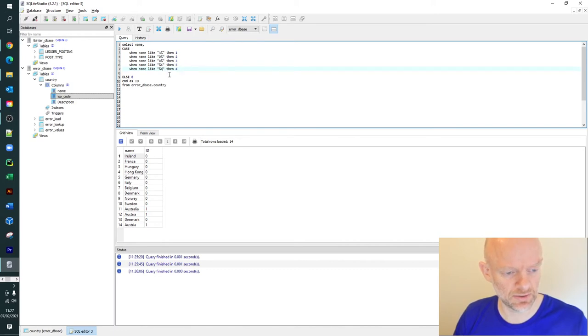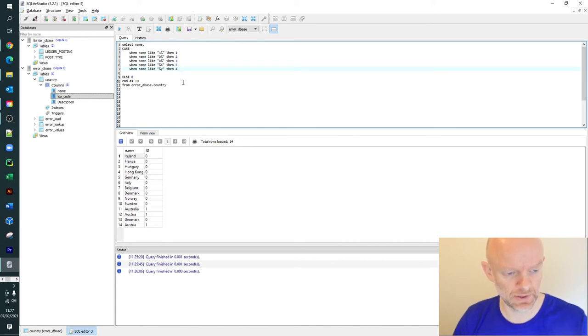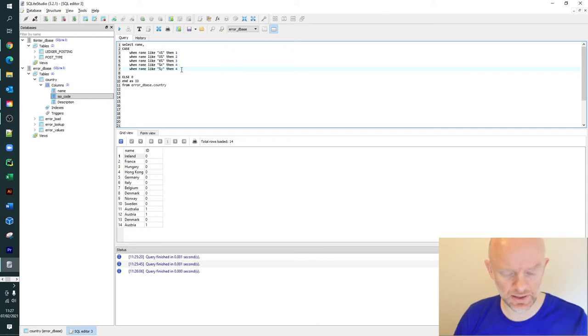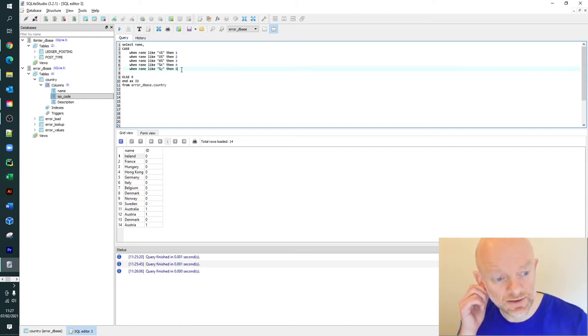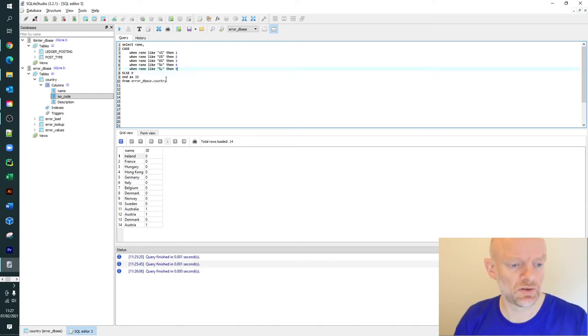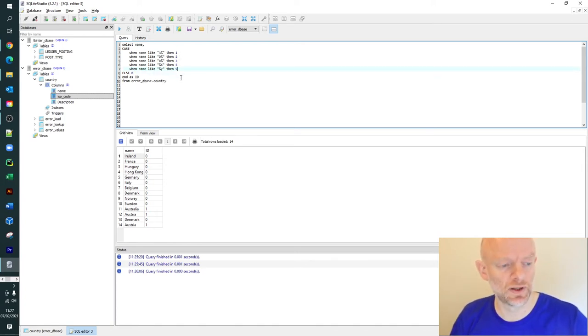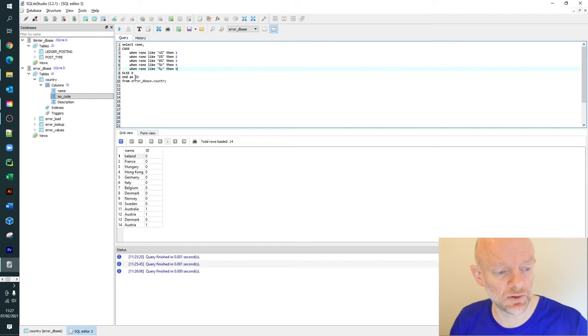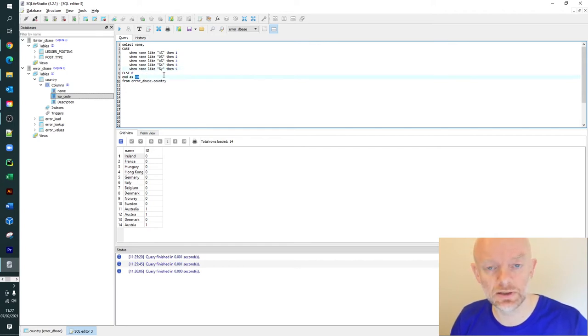Let's change this to a Y. All this is doing now is applying these wildcard statements. If the wildcard statements are met, it's going to apply a value of 1, 2, 3, 4, 5. If it doesn't find any of them, it's going to apply 0. It's going to put the output of these values in the column ID.